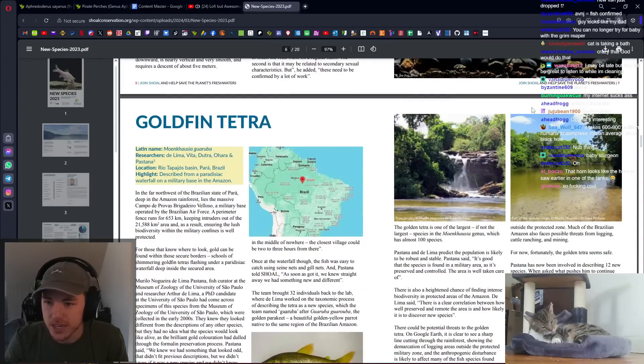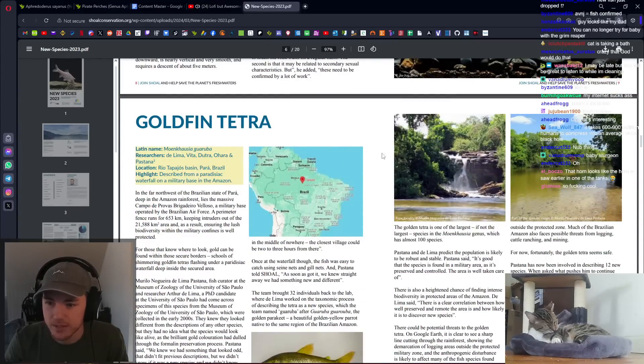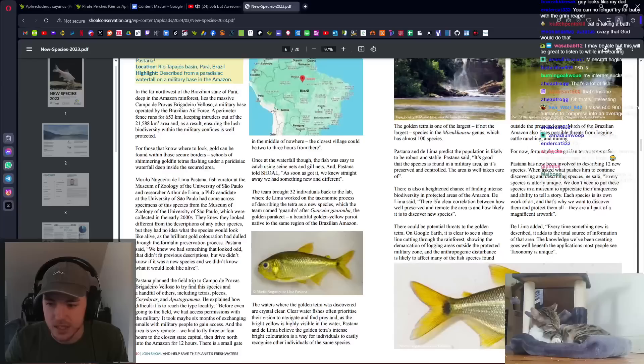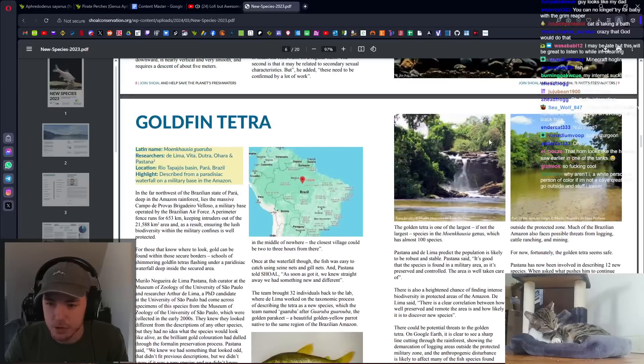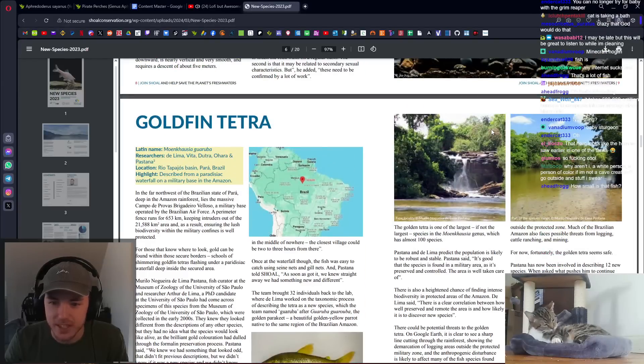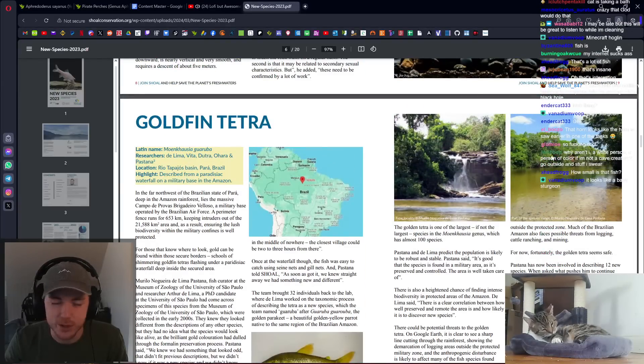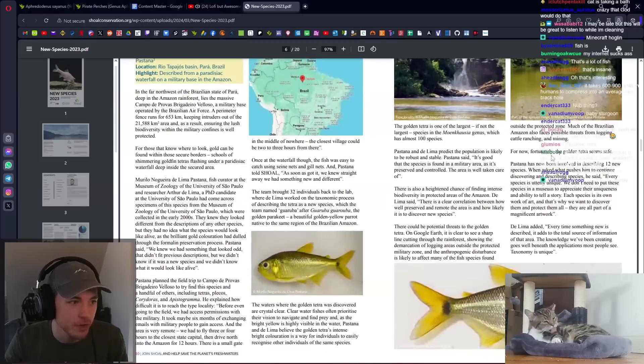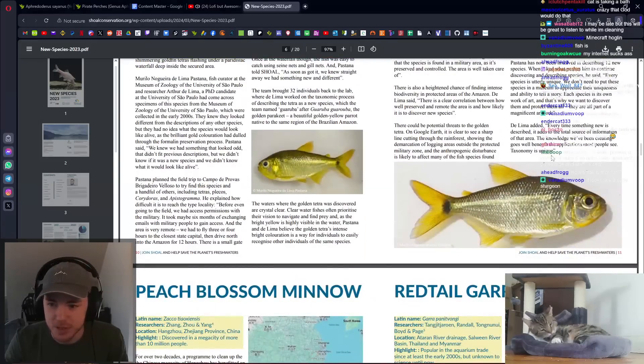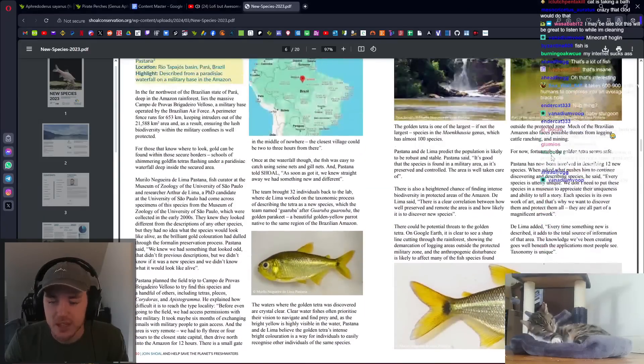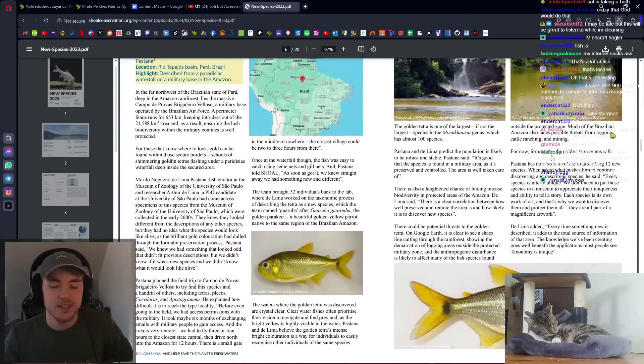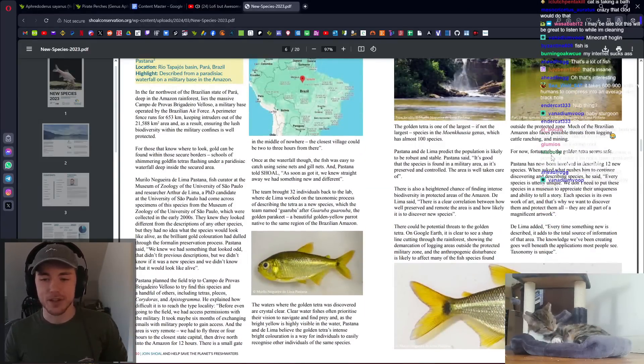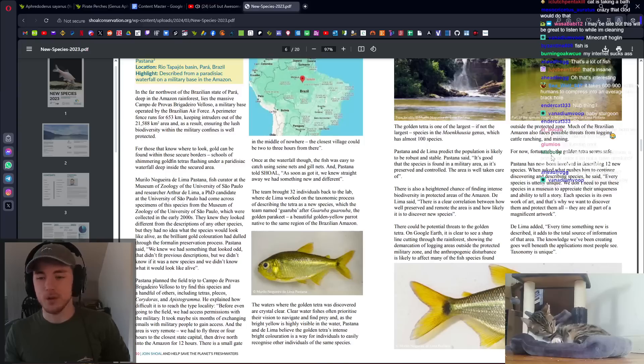Then we've got the goldfin tetra. Dude, that's so sick. I love the Amazon. I want to go so bad. Look at this. This is just in the middle of Brazil. There's just this beautiful creek and waterfall with this beautiful tetra species in it. When will Brazil be safe enough for me to go?